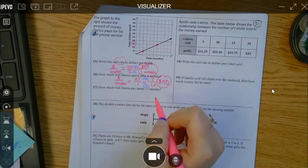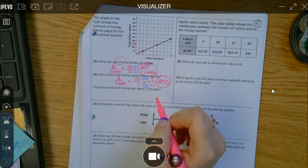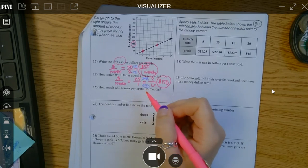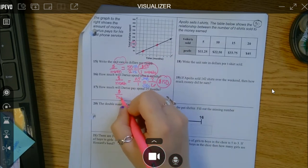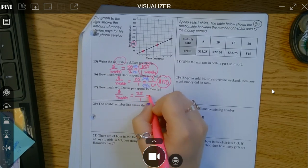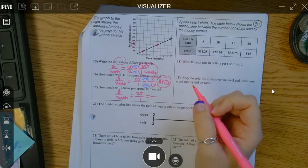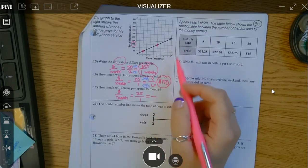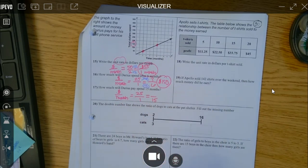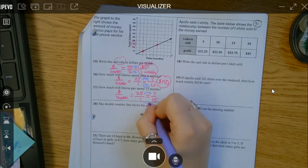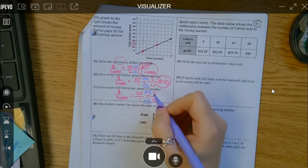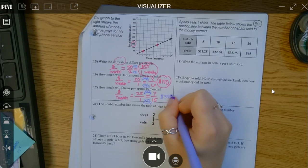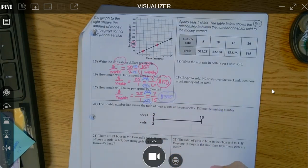How much will Darius spend after 15 months? That doesn't go up on the graph, so I can't use it — and this is why it's good to fall back on doing it the proportion way. For those of you who got mad at me on the previous problem saying 'why make me do this when I could look at the graph' — because you can't always look at the graph. Put 15 months on the bottom. How do you get from 1 to 15? Multiply by 15. So 25 times 15 is $375 after 15 months.